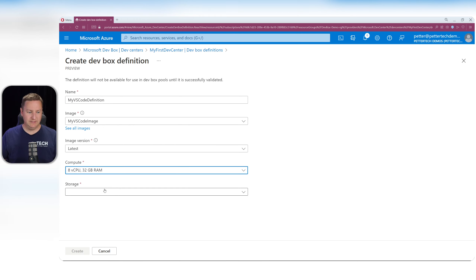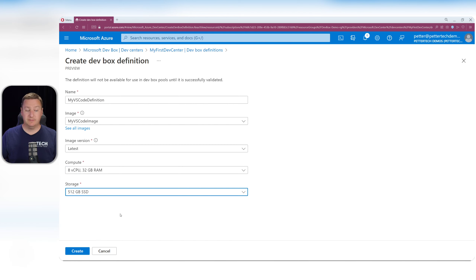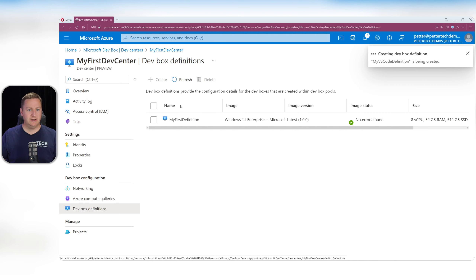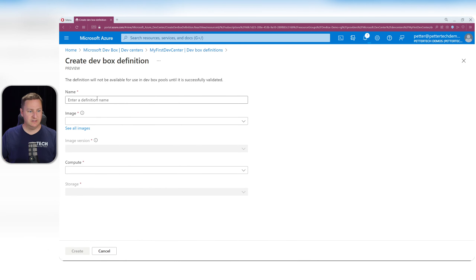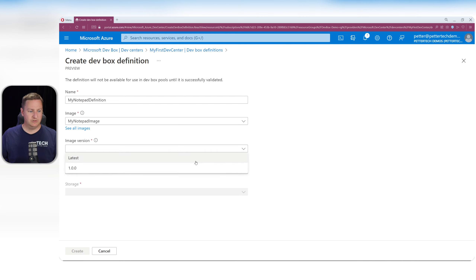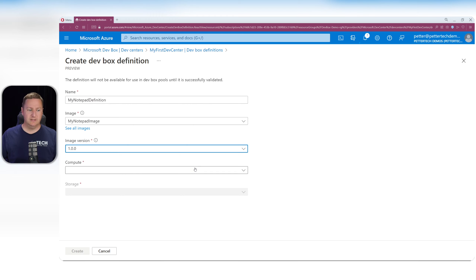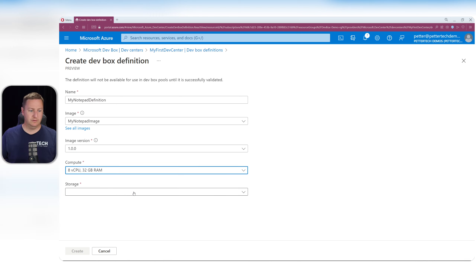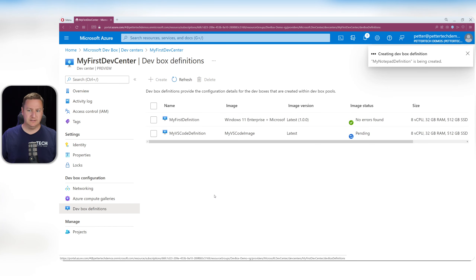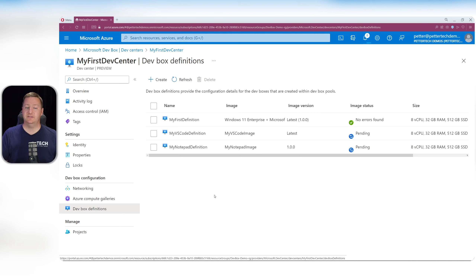For compute we'll use 8 vCPU, 32 GB RAM, and 500 GB SSD storage. Hit Create. While that's being created, let's create the second DevBox definition: 'my notepad definition', with 'my notepad image'. For version, let's go with 1.0.0 specifically — this means whenever a new version of that image is created in the Compute Gallery, this definition won't use the new version until we specify it. Compute will also be 8 vCPU, 32 GB RAM, 500 GB SSD. Hit Create.